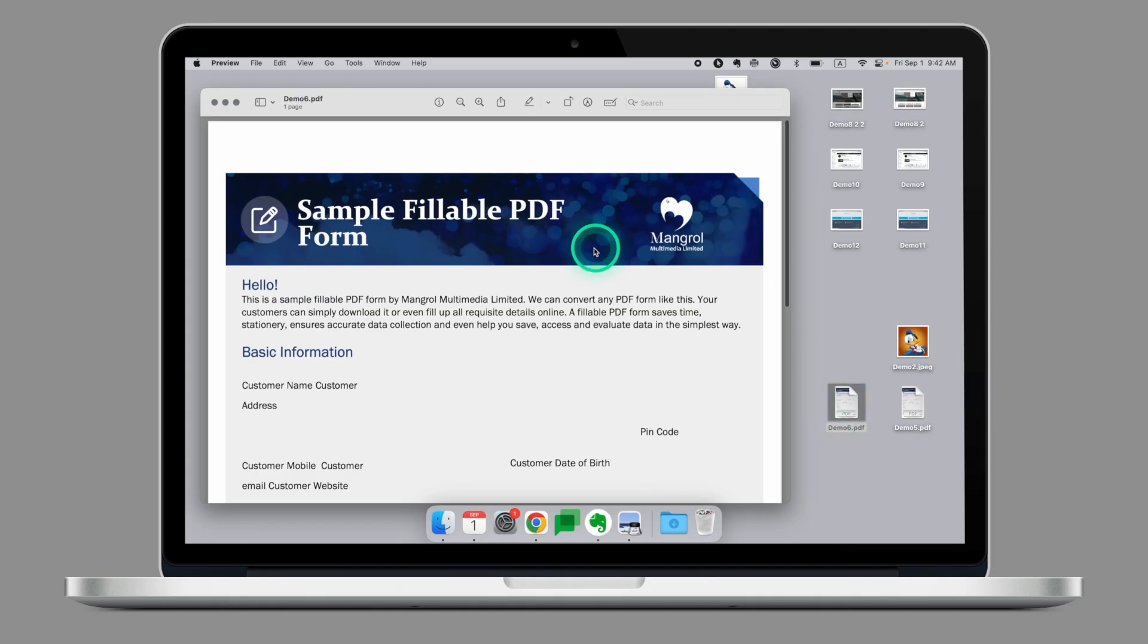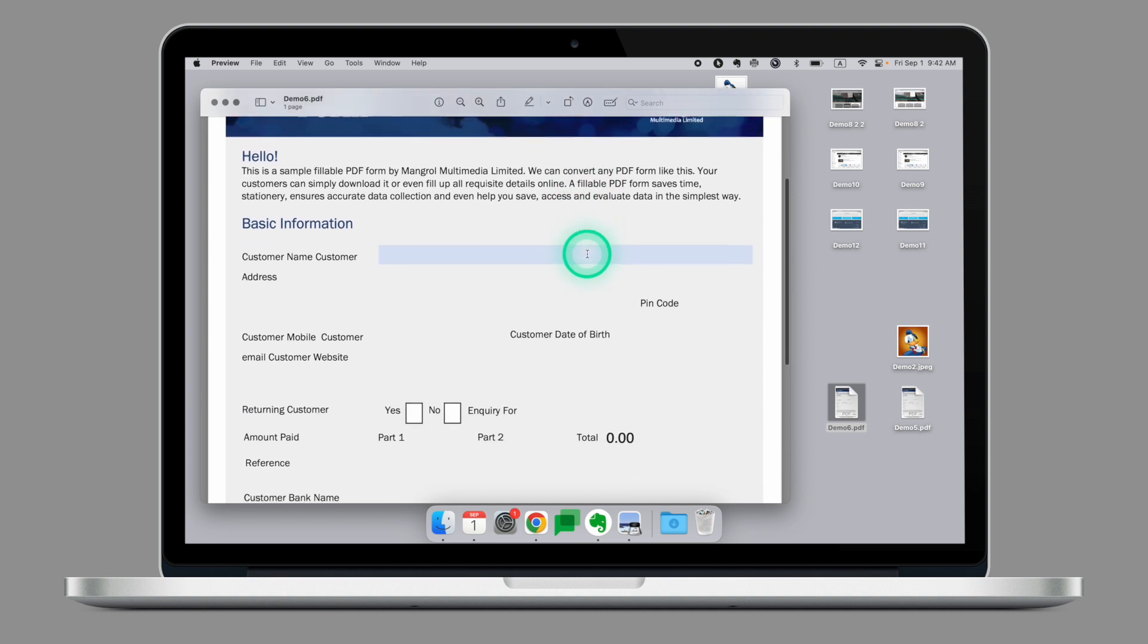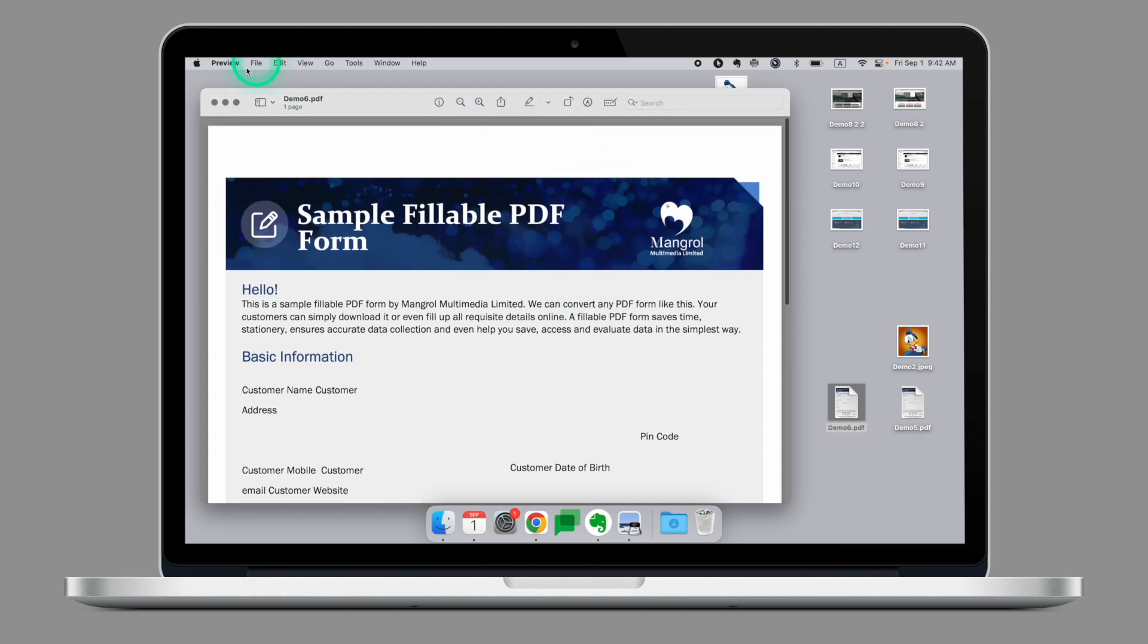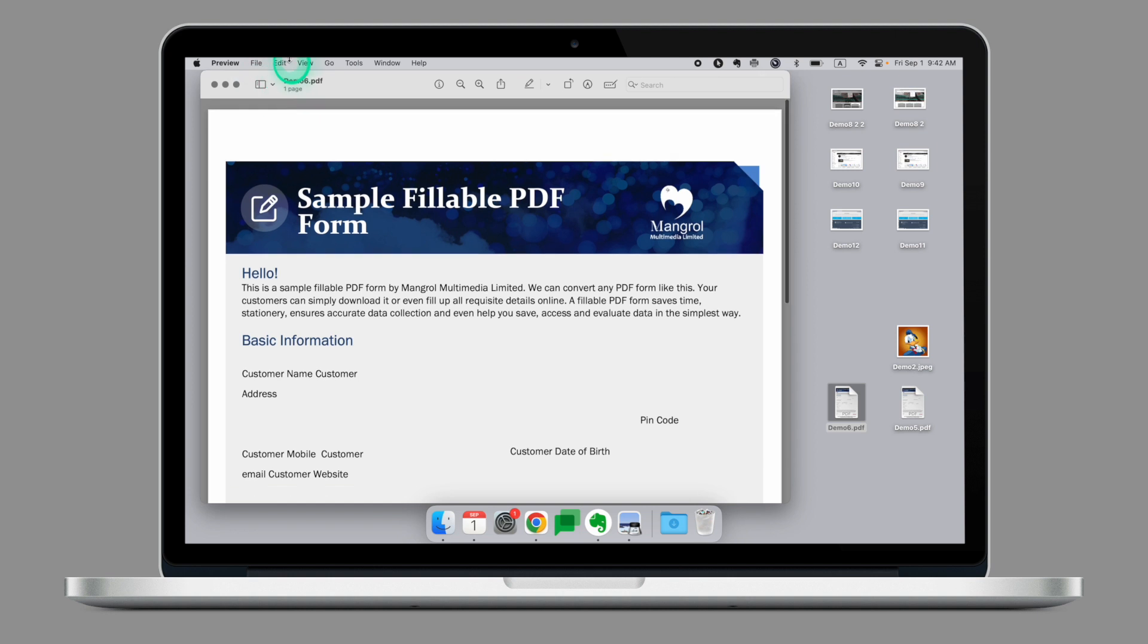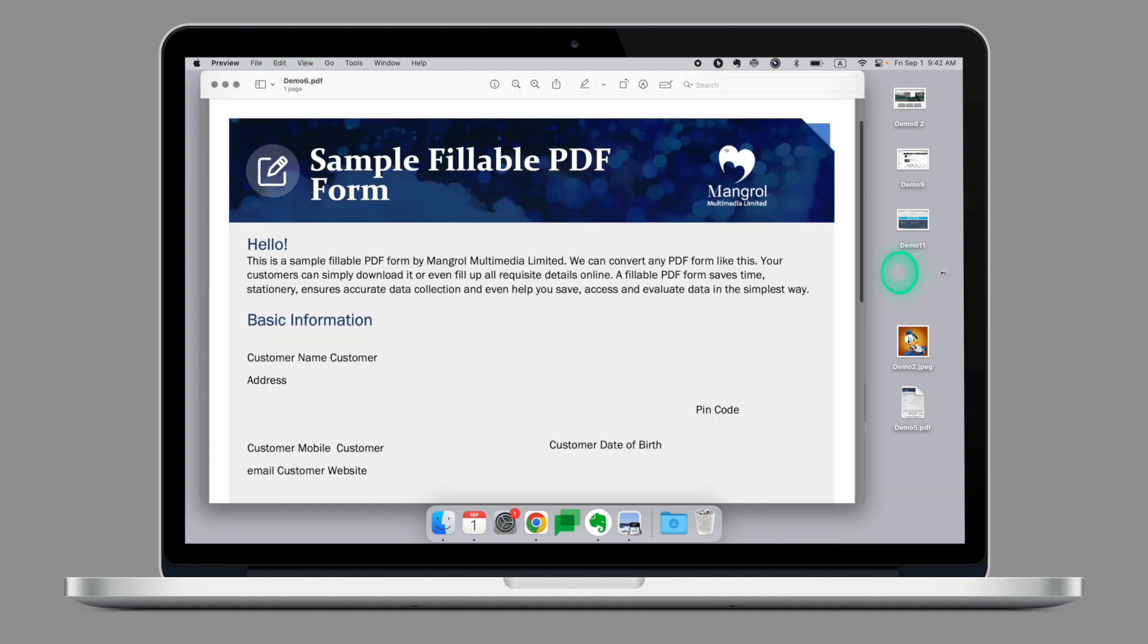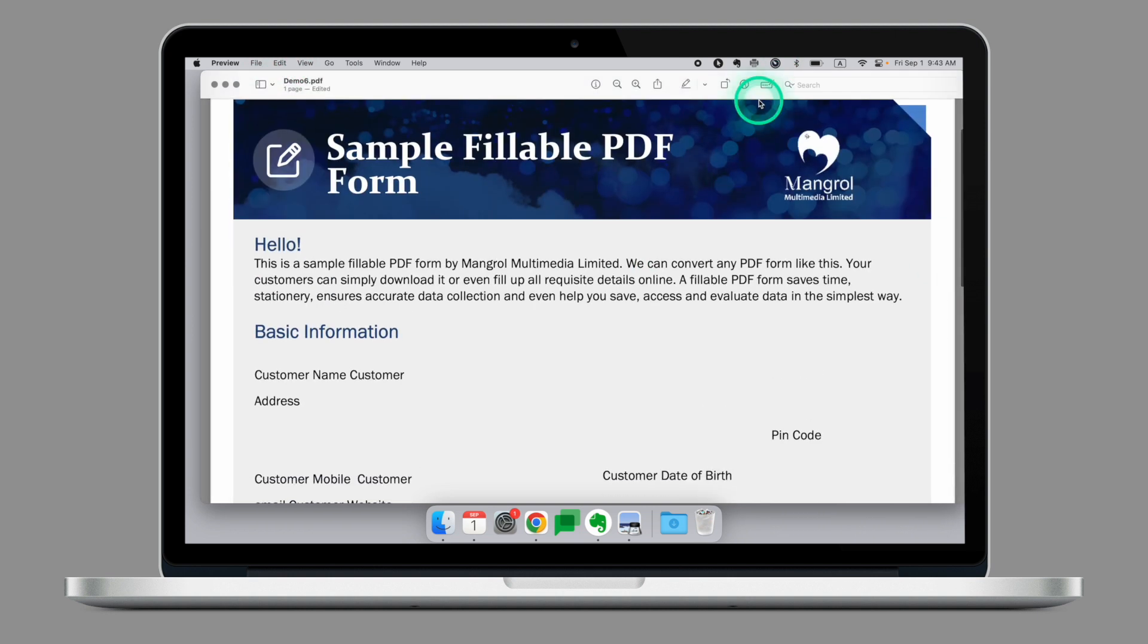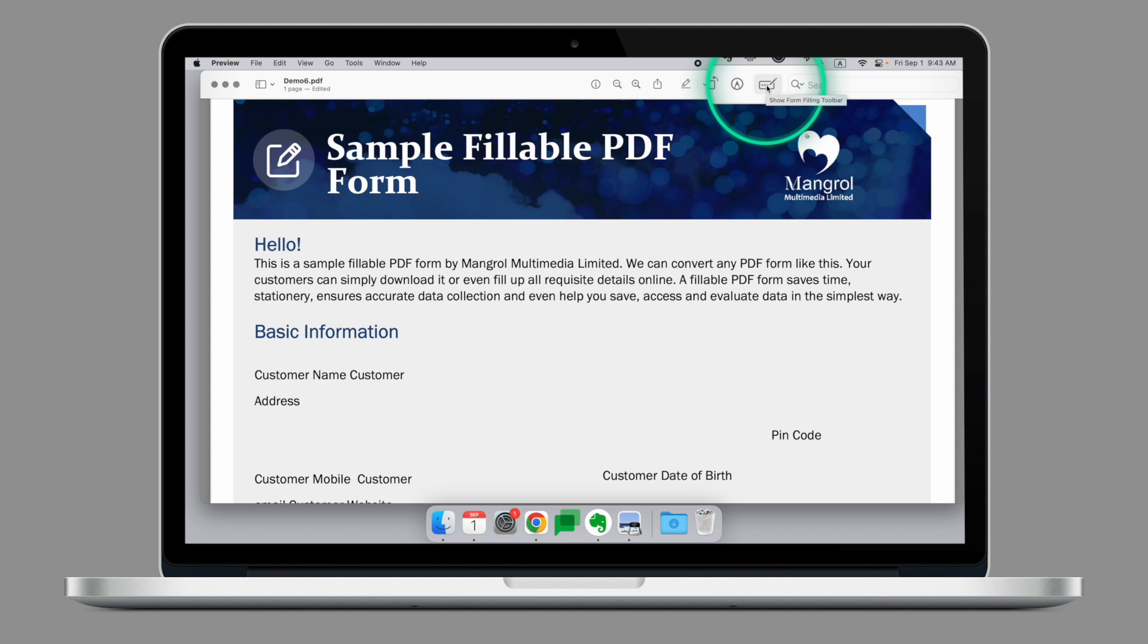Finally, let's have a look at how we can use Preview to fill out electronic documents and leave our signatures. So I have a form here that I want to fill out. As you can see, once Preview identifies that it's a form and it has some fields to fill out, you'll be given an option to turn on the filling of the form right here.